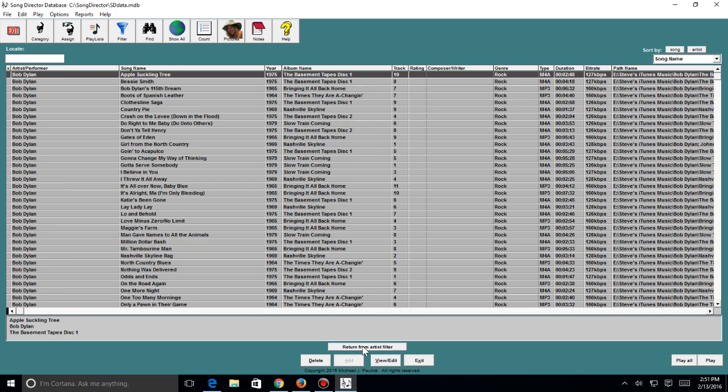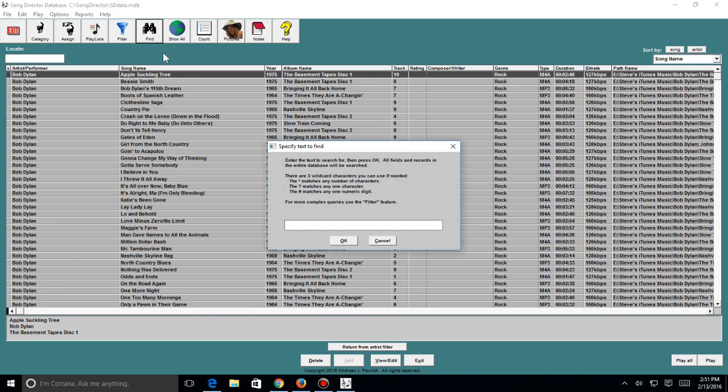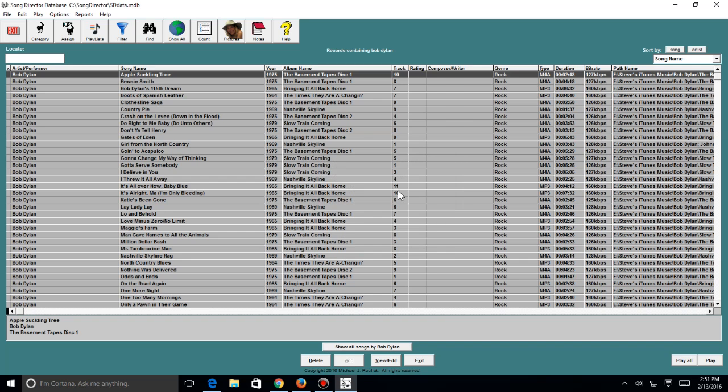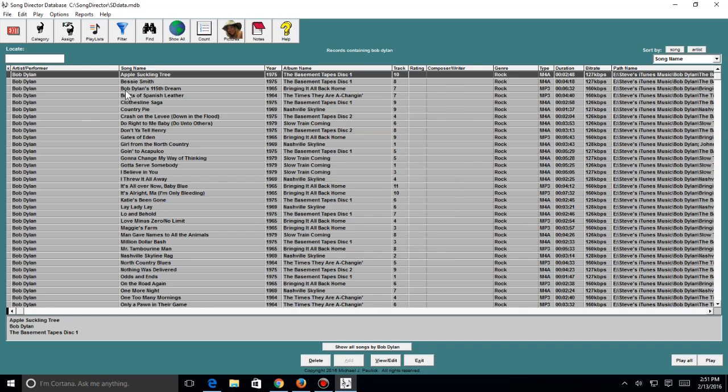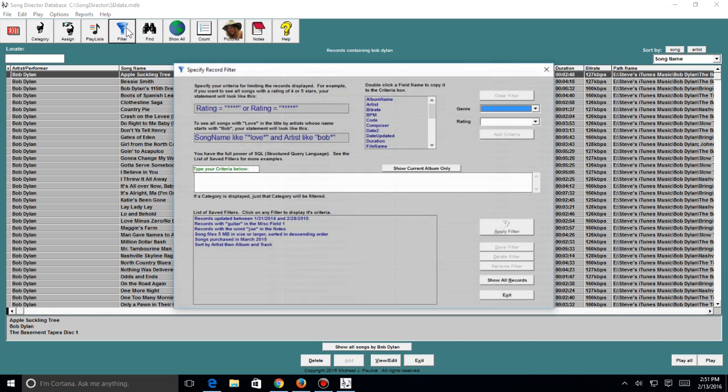And you have all your Bob Dylan information showing up, coming up here. You can also show all songs by Bob Dylan. And you can also find a song here. You can use a bunch of wildcard characters to make a more intricate search here. So I can search for Bob here again.